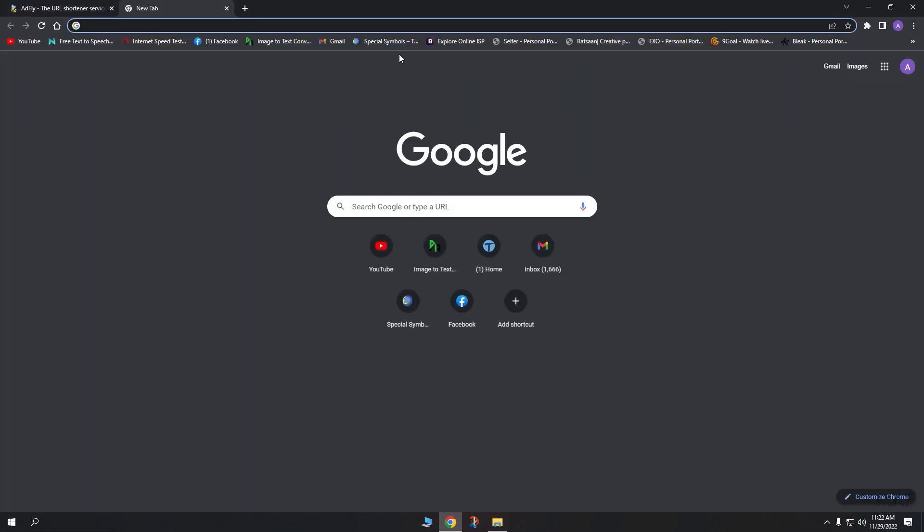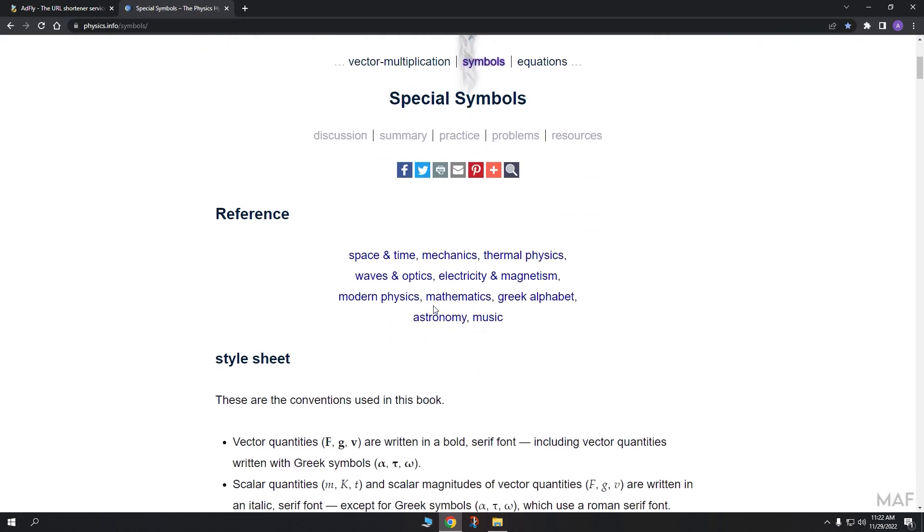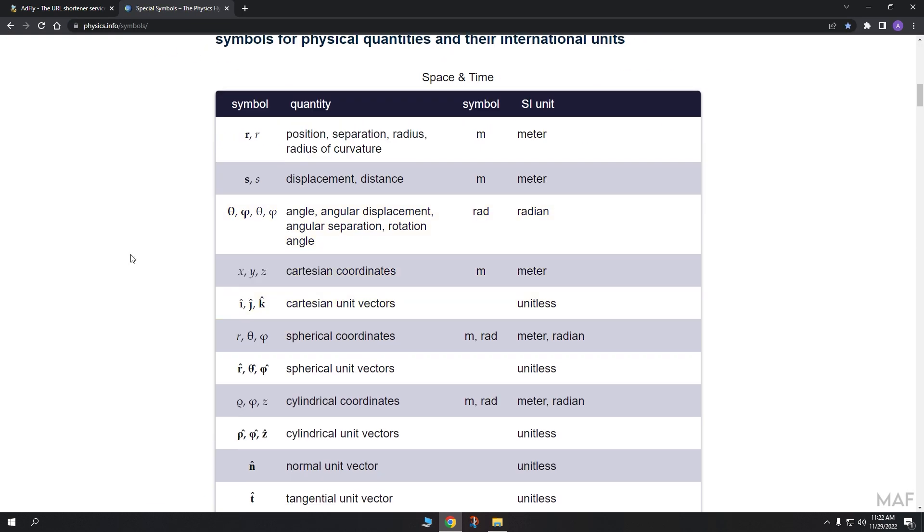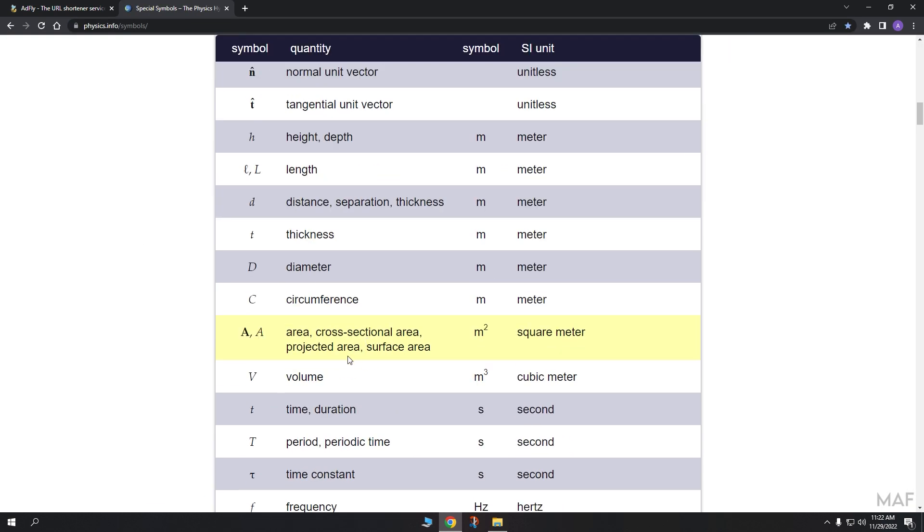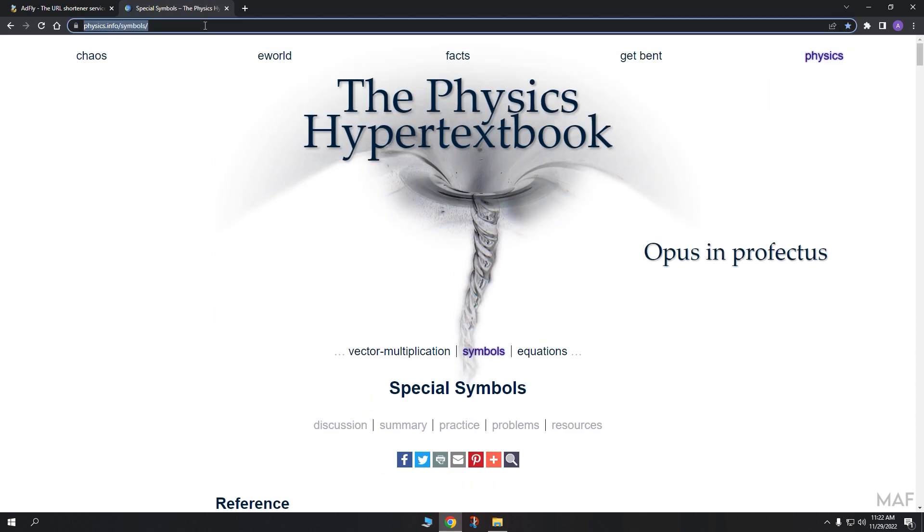Let's make an AdFly link first. I'm using this website's link for this test. We are going to use this link.